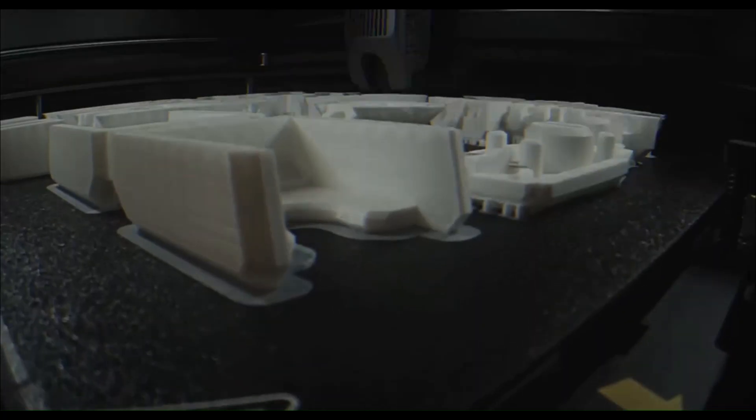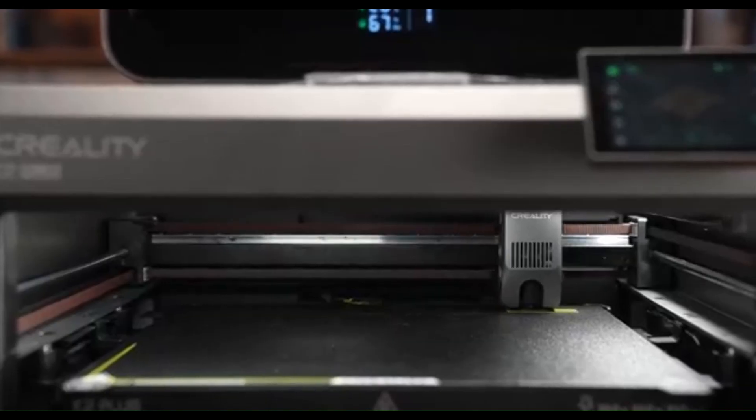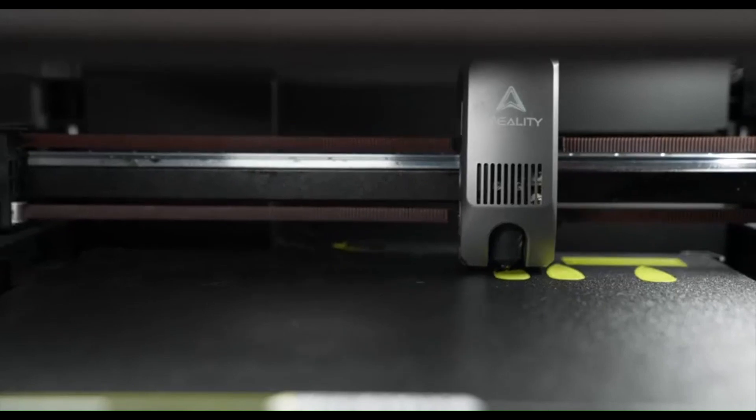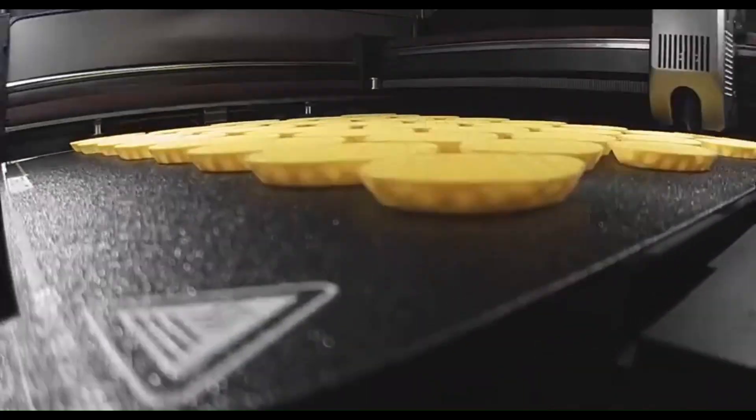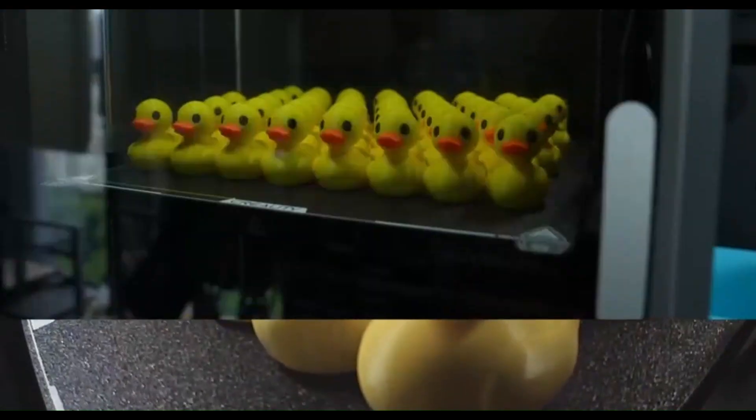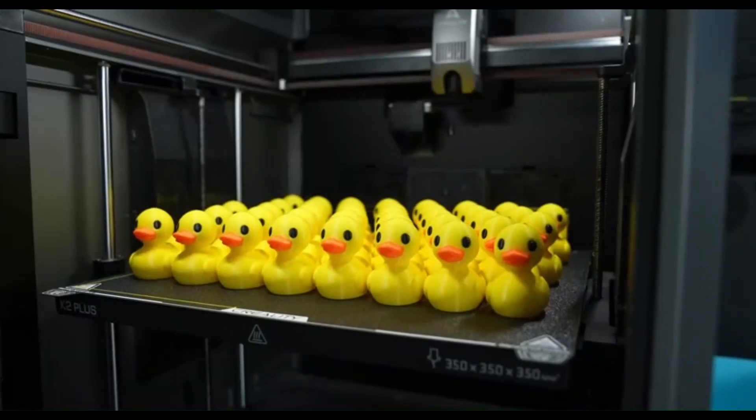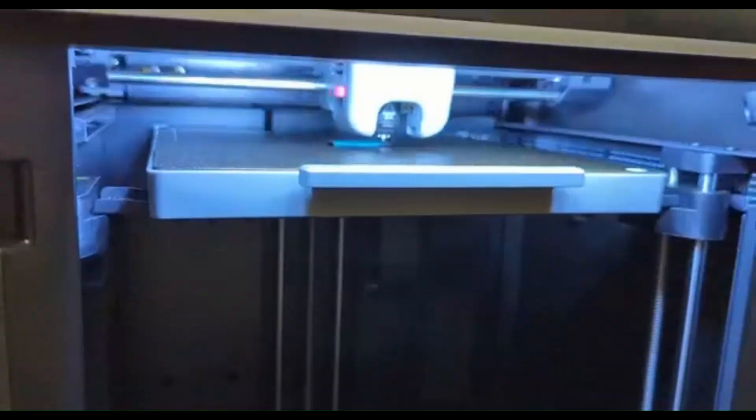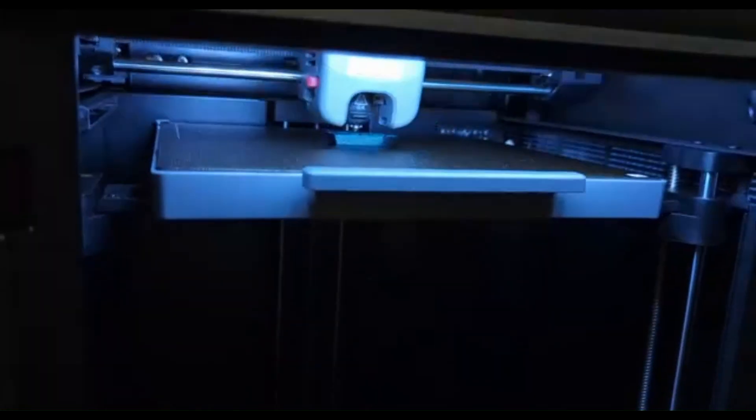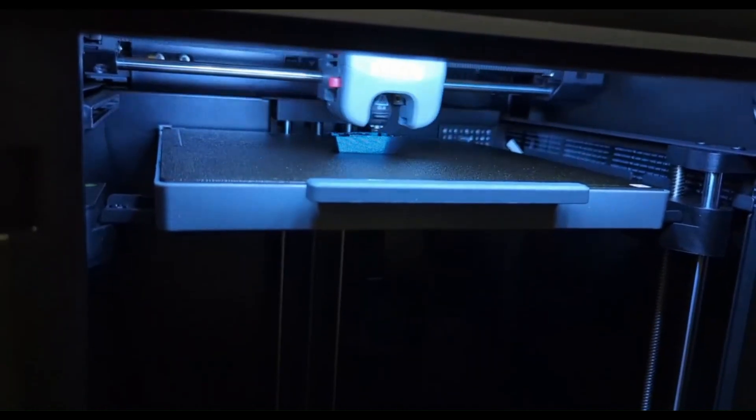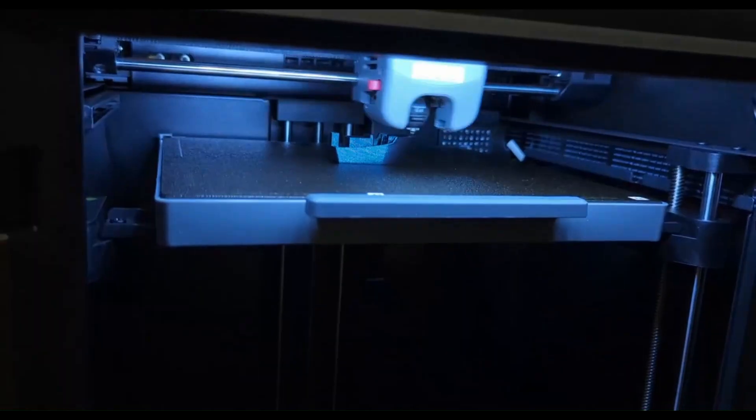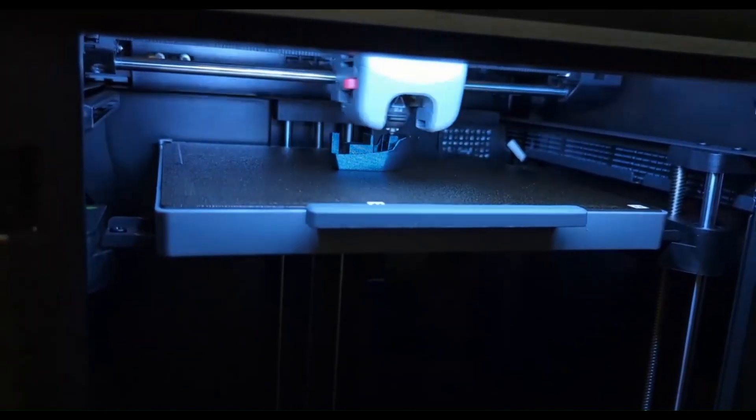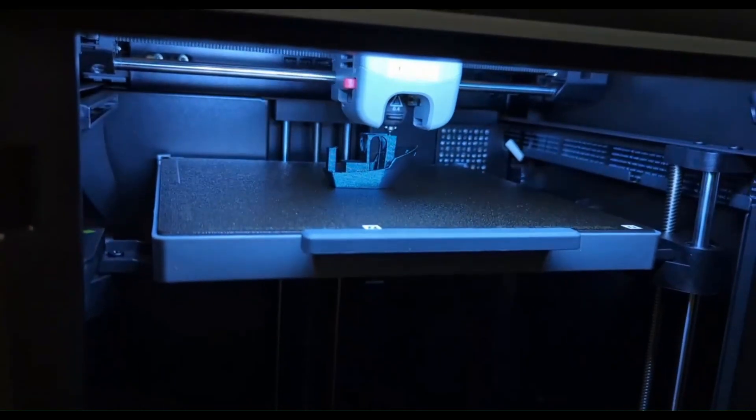Well, there you have it. The definitive list of the best 3D printers on Amazon. From the budget-friendly Ender to the professional Creality K2 Plus, there's a perfect printer out there for everyone. The magic of 3D printing is that you're not just buying a machine, you're investing in your ability to bring your imagination to life. The journey of a creator is a powerful one. It's about more than just making things. It's about discovering new possibilities and sharing them with the world. And with the right tool, there's no limit to what you can achieve. Thank you for watching, and happy printing!